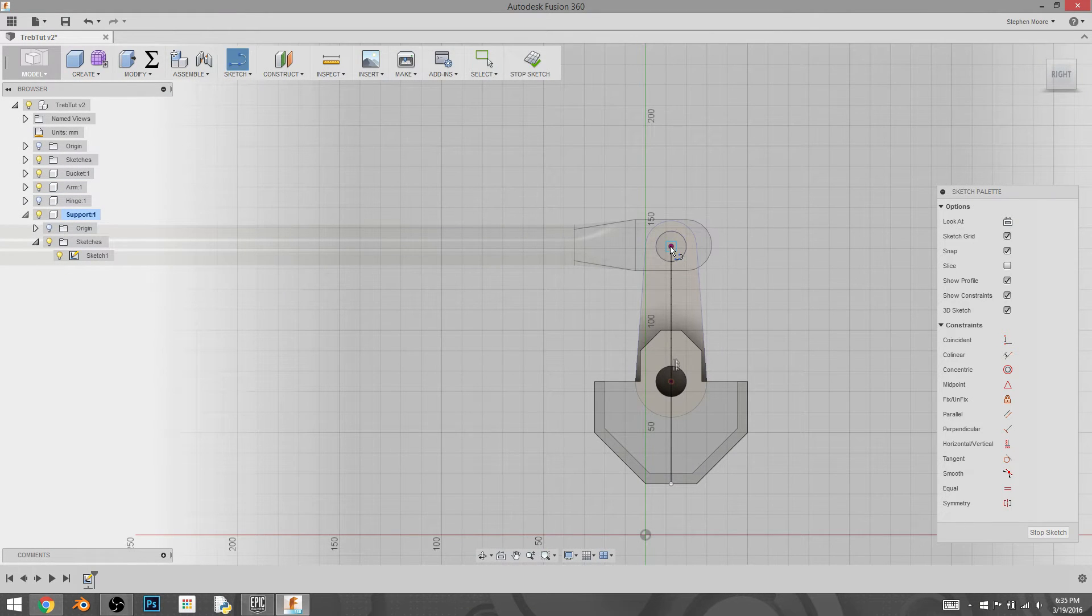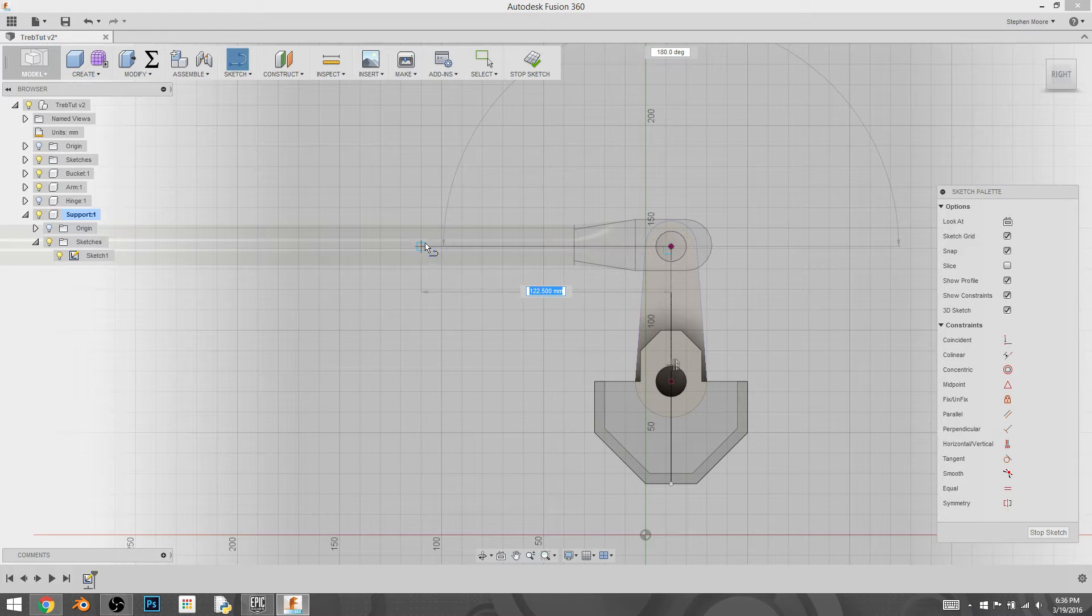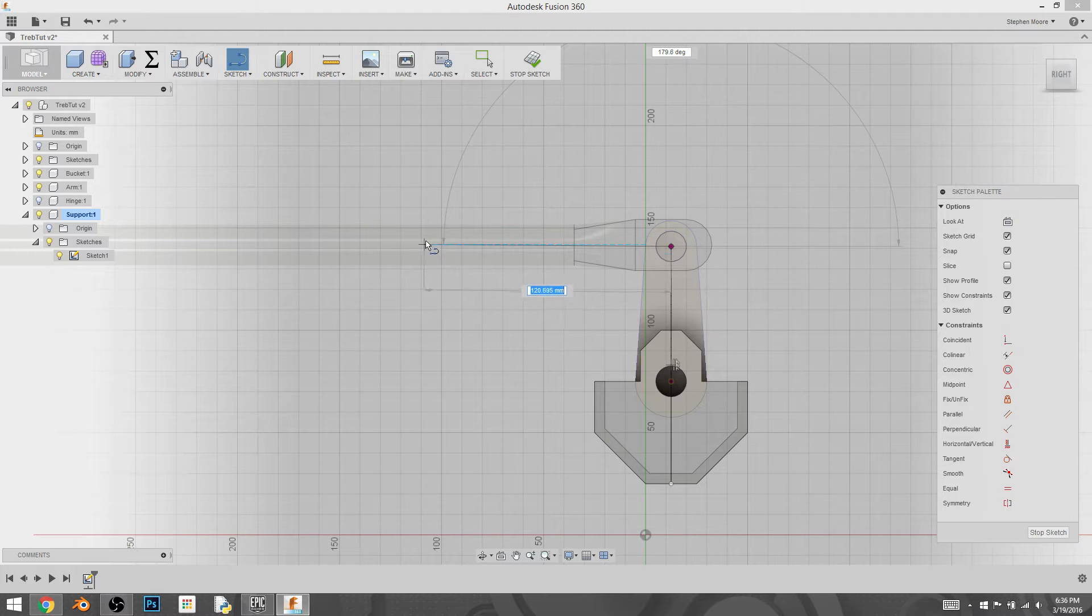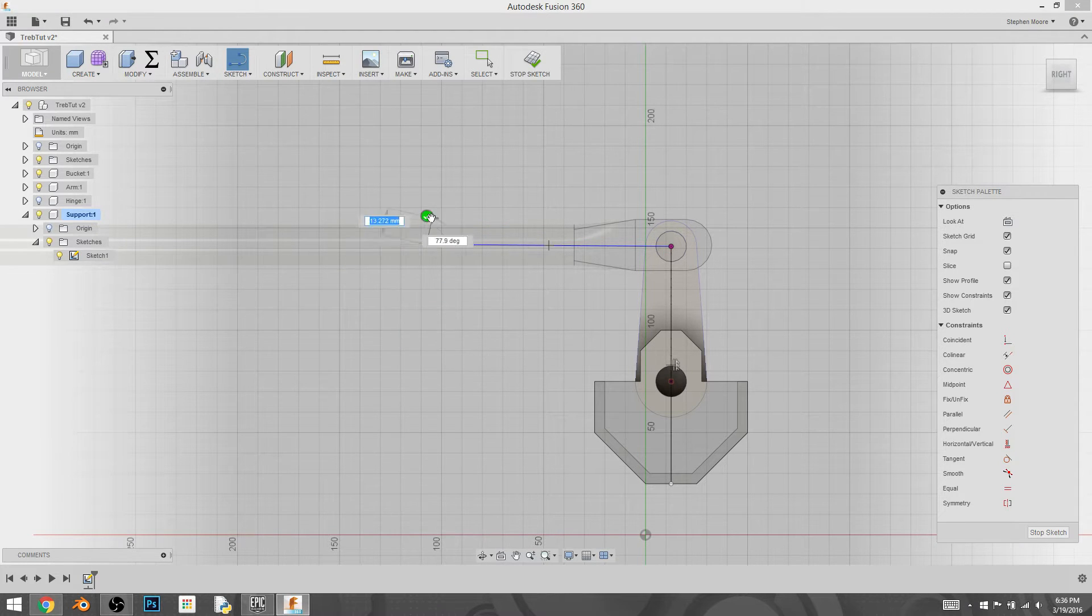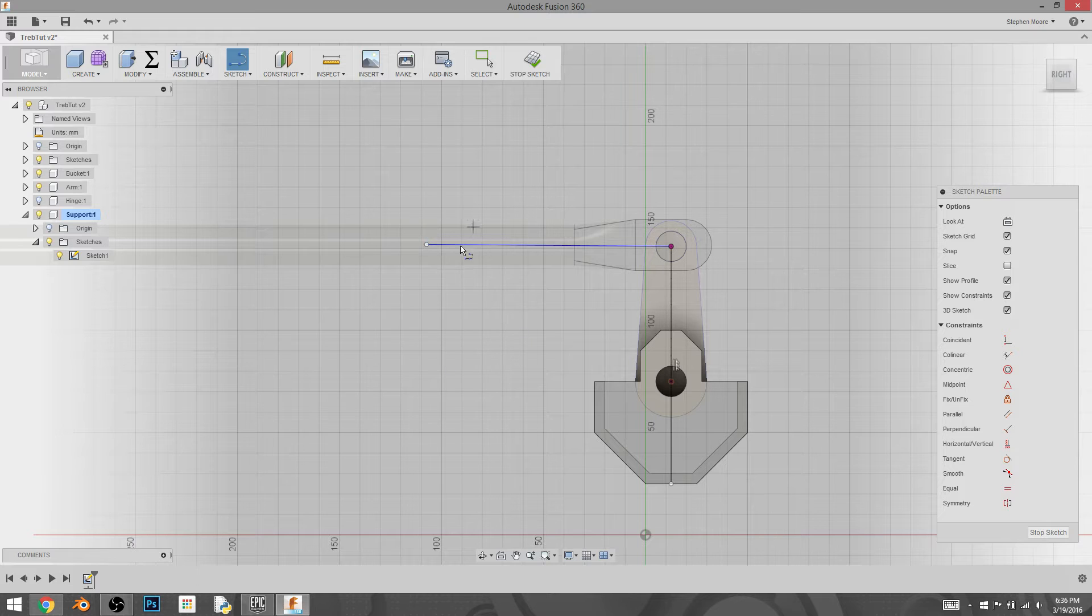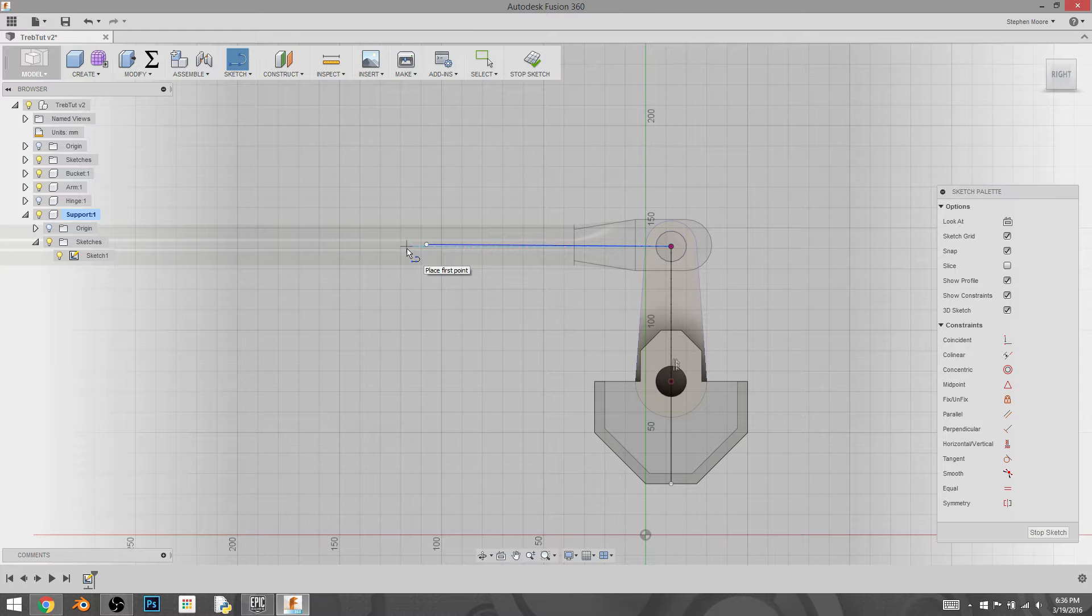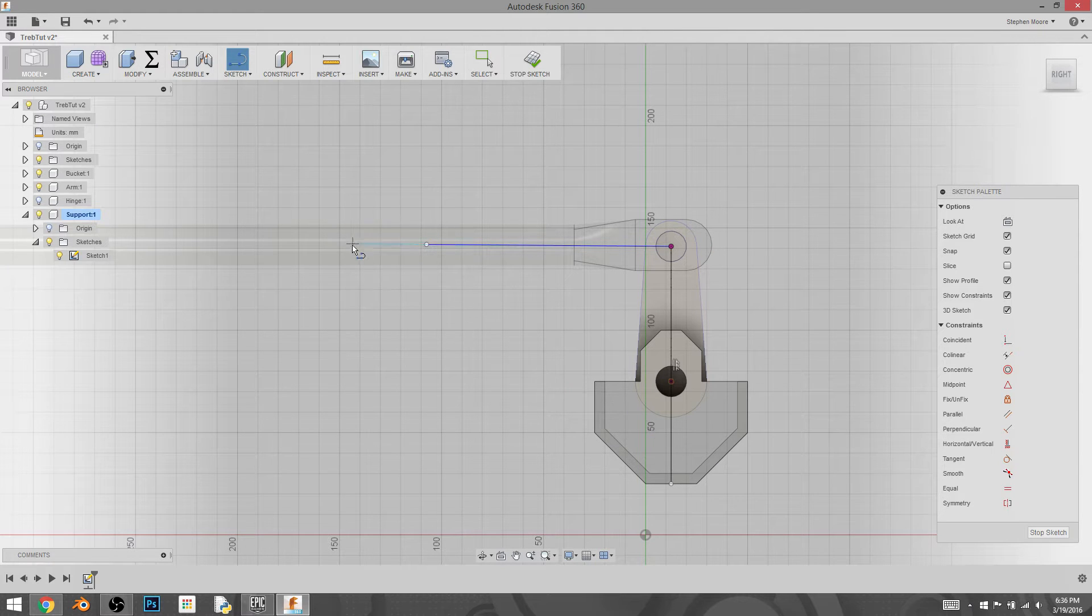This one's a little more undefined, but it needs to be, well, that's probably a pretty good distance. This is where the support is going to attach and create the hinge for, or create the pivot point for the swinging arm.